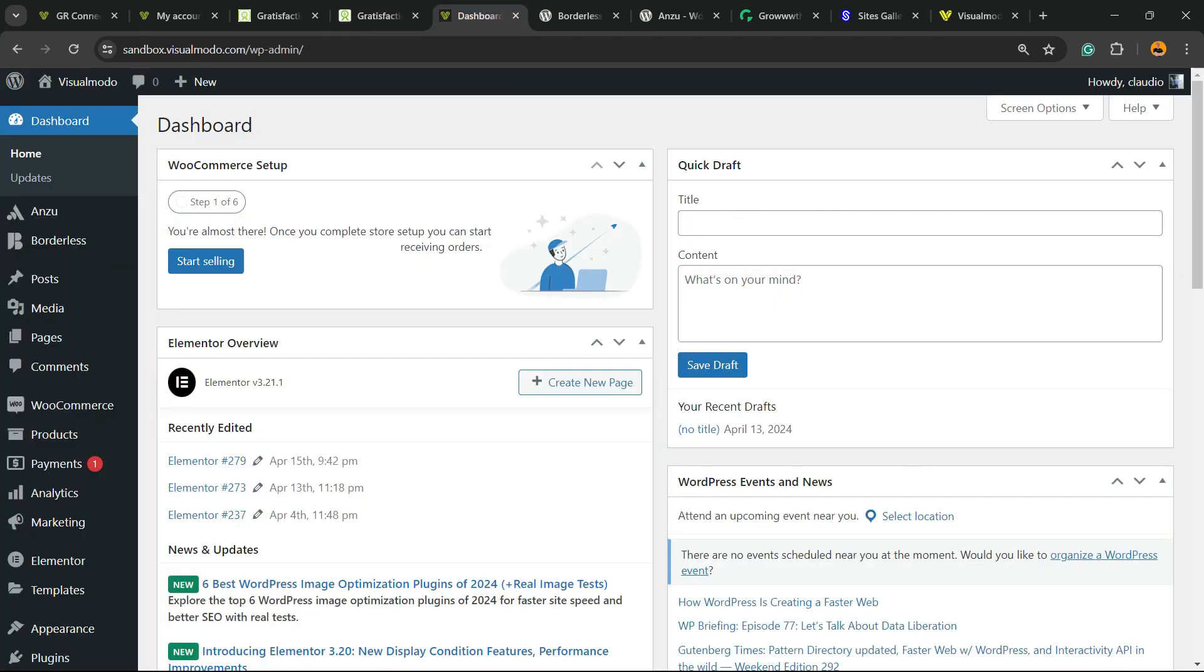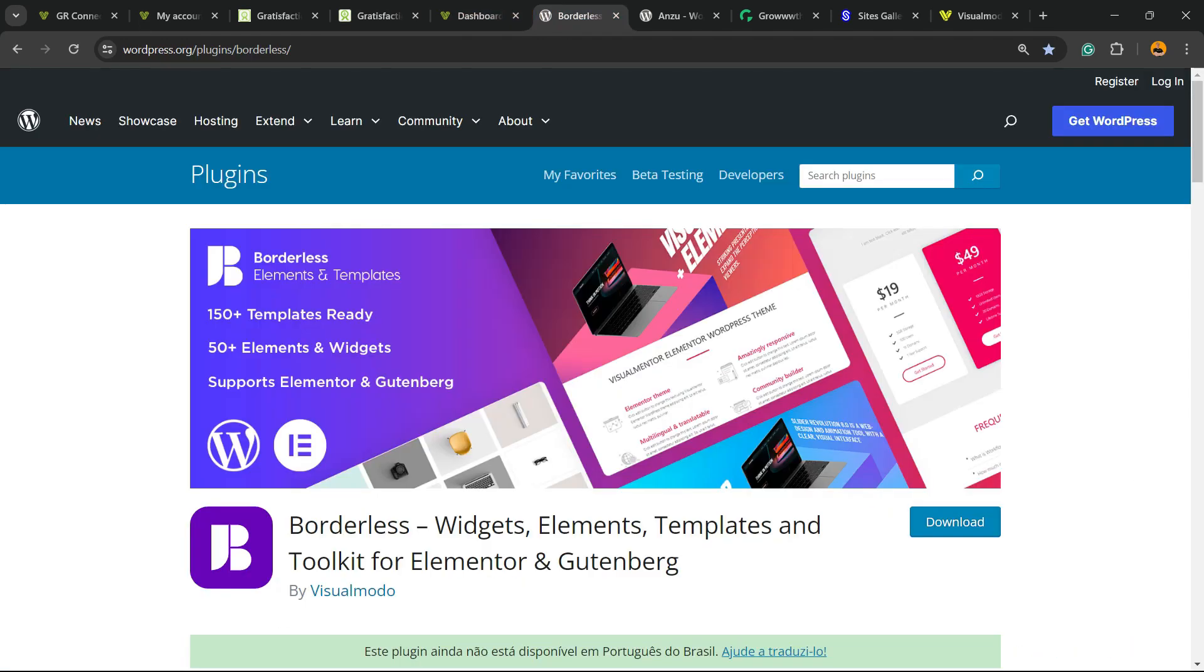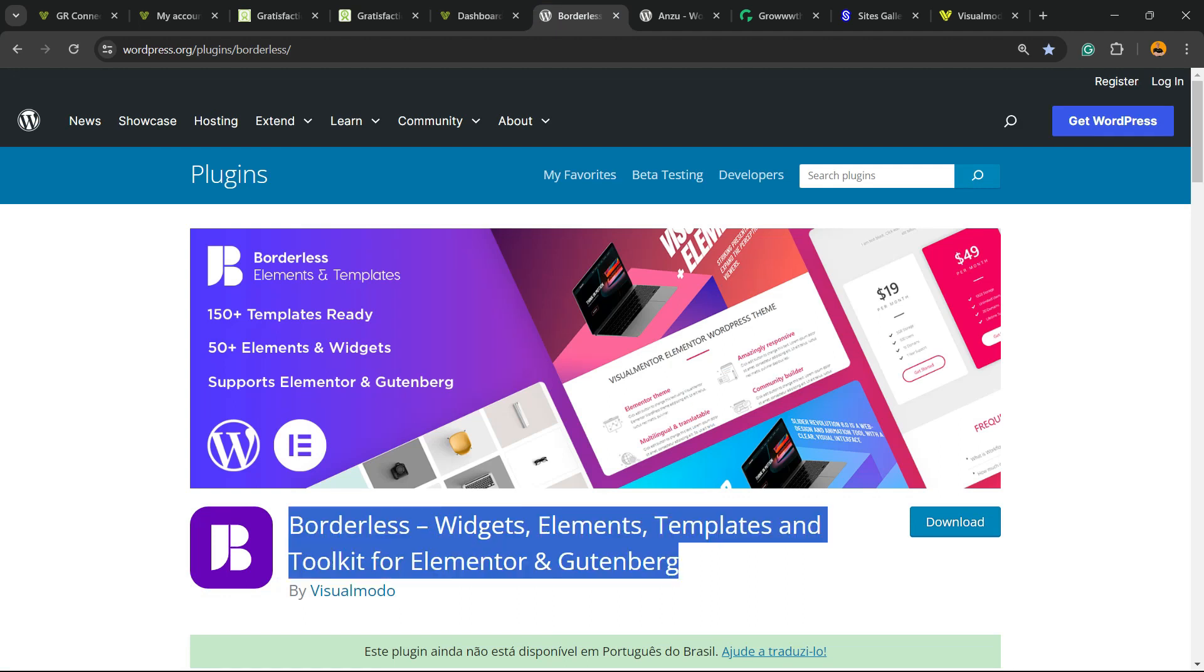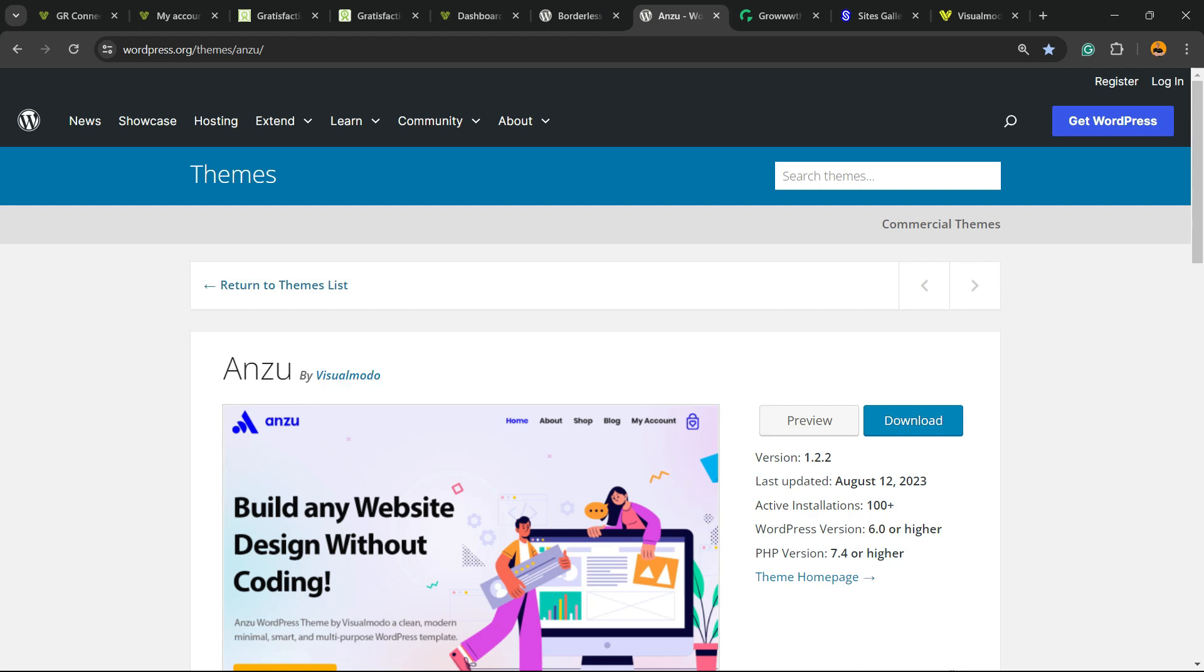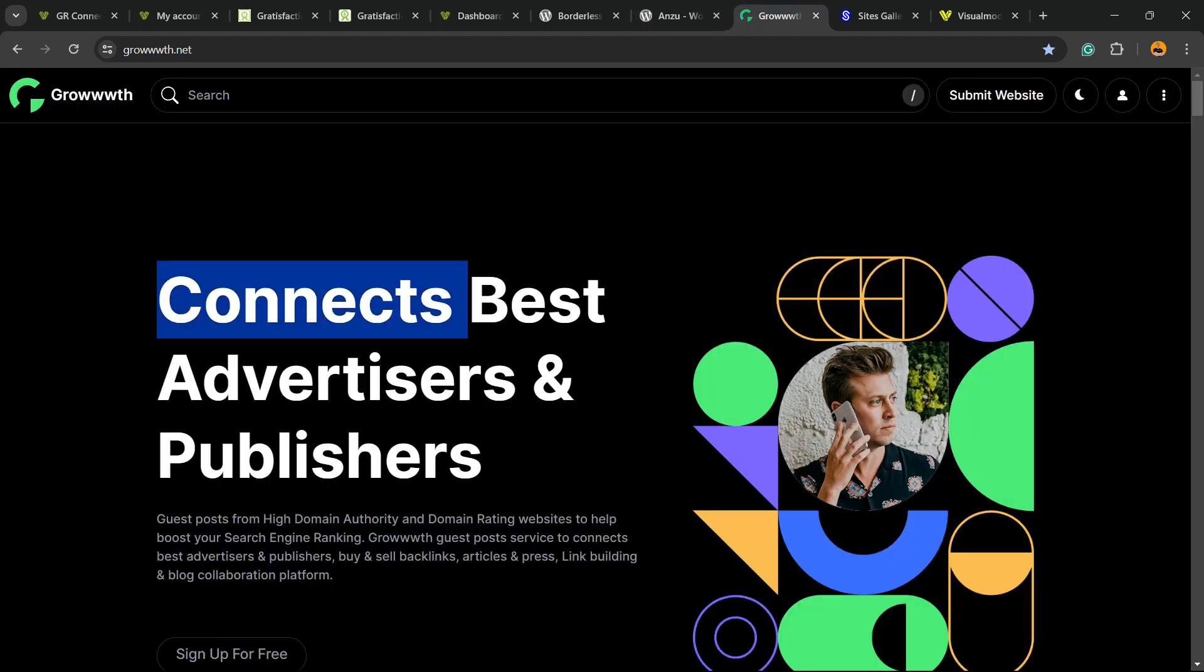Don't forget to check out our Borders WordPress plugin to gain widgets, elements, templates, and tools to build up your site with Elementor Gutenberg. Our Anzu WordPress theme, the best free WordPress theme that you can start to customize your site the way you want.